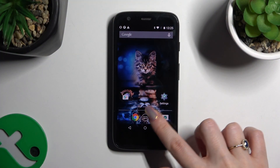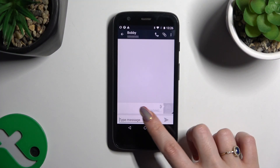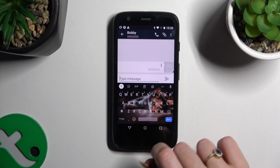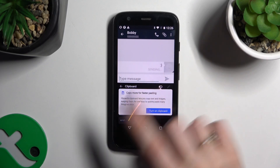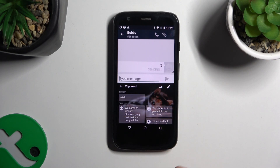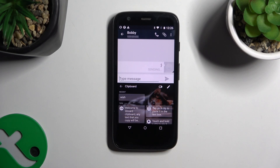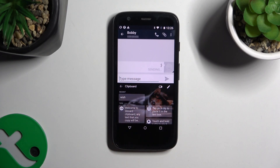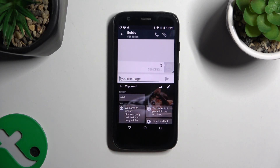Begin by opening your keyboard and clicking on clipboard at the top of it. Now select this sweater at the top right corner to activate it. And to use it, go back to your standard keyboard thanks to this arrow at the top left corner.